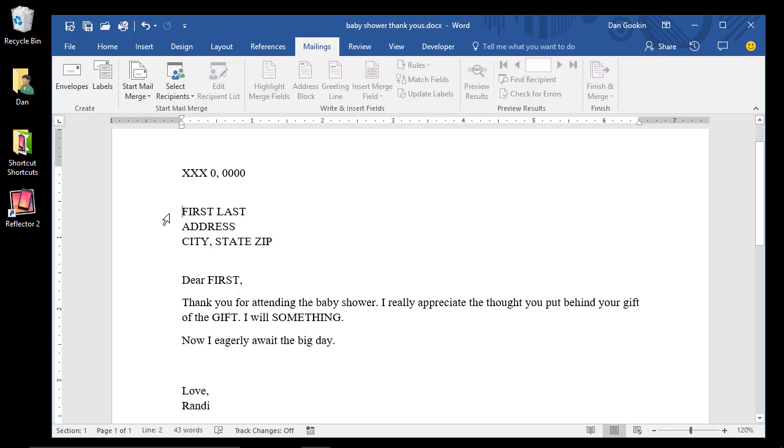The most time-consuming part of a mail merge is creating a recipient list. If you're fortunate, you can use Outlook or choose an existing list, but most of the time, especially when you're starting out, you must build a list from scratch. That's okay. It's just time-consuming.